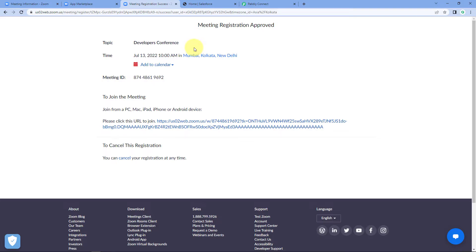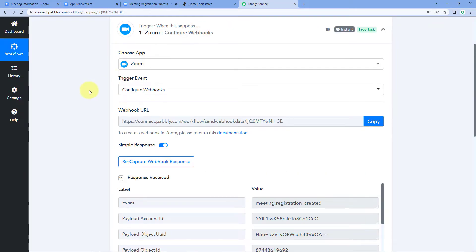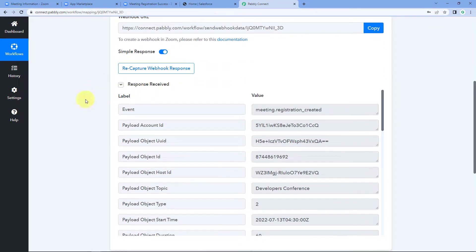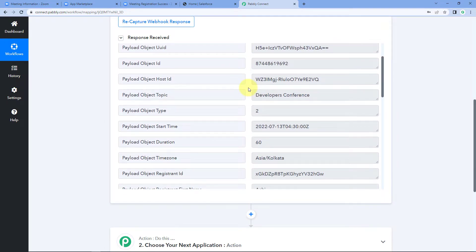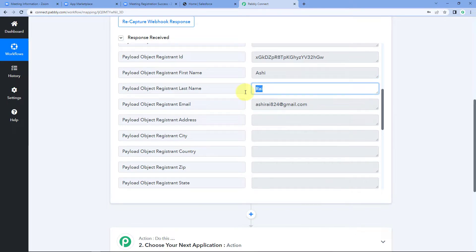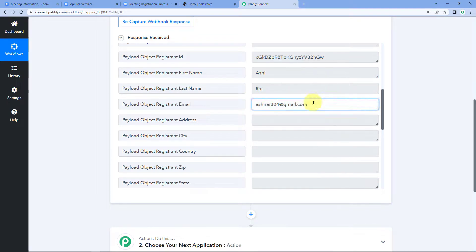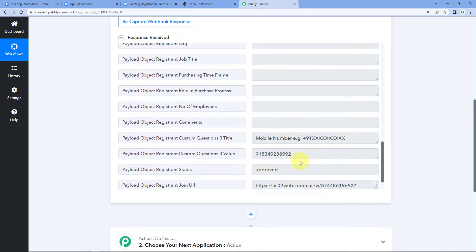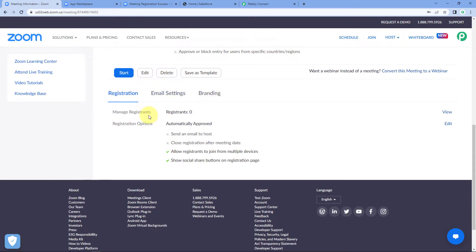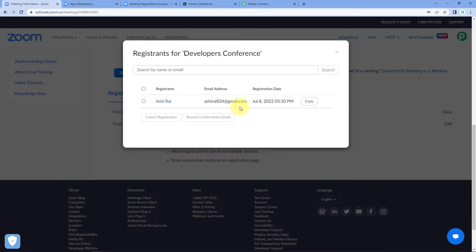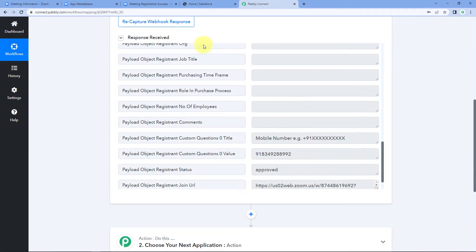Because we connected Pabbly Connect with Zoom, the details of this new registrant are now captured inside Pabbly Connect. Let's go to Pabbly Connect and check - yes, we have received a response from Zoom in the trigger window. We can see the name of the meeting for which the registrant registered, and scrolling down we find the registrant's name, email address, and phone number. Step 1 of this automation is now successfully completed. We can also verify this same registrant in our Zoom meeting's 'Manage Registrants' page.